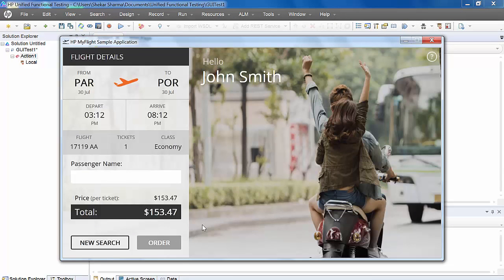Now suppose our requirement is to capture the total price of the flight. We will do it using output value. Let's see how to do that.